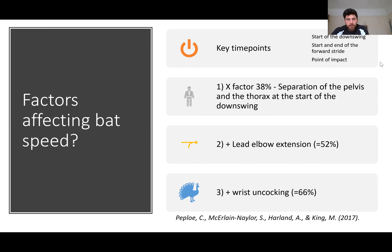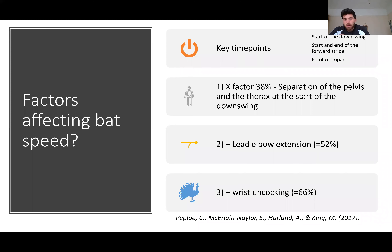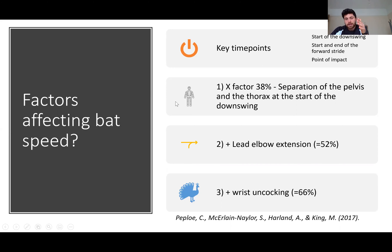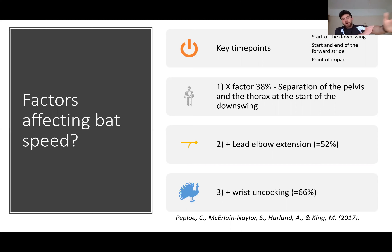In cricket, from the Peplo paper, three key time points were measured across 28 parameters: the start of the downswing, the start and end of the forward stride, and the point of impact. They found three things contributing to two-thirds of bat speed: the x-factor, lead elbow extension, and wrist uncocking. Importantly, this goes from proximal areas — closest to your centre, like the hips — further out to the elbow and then the wrist.